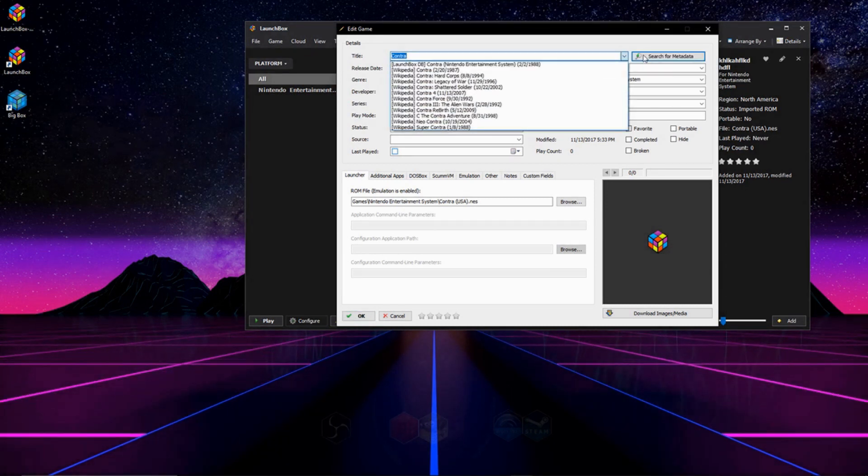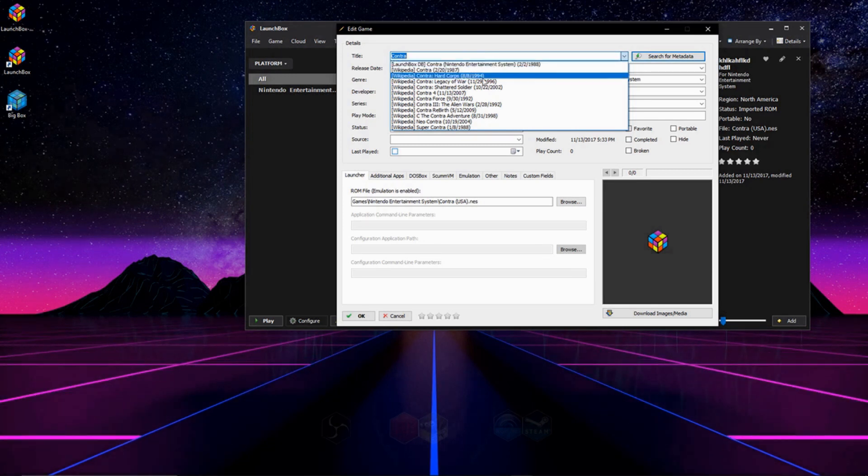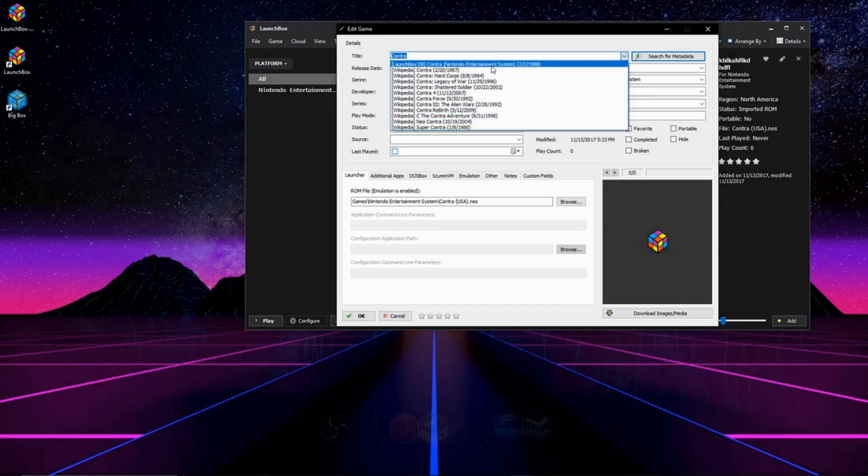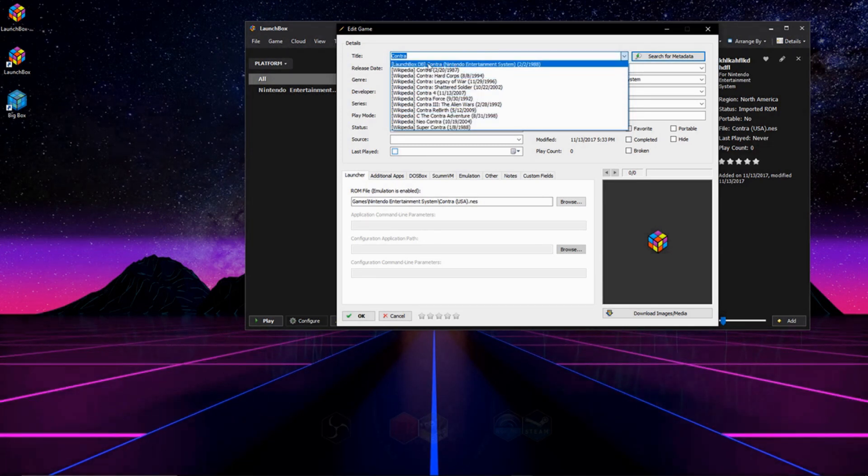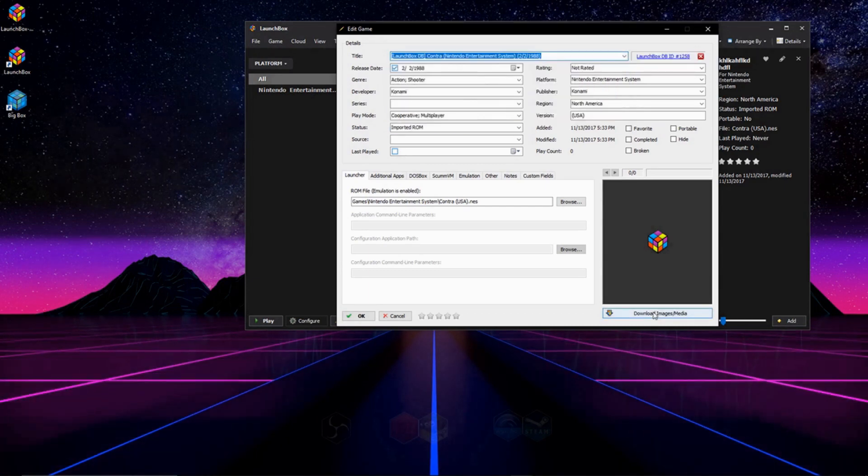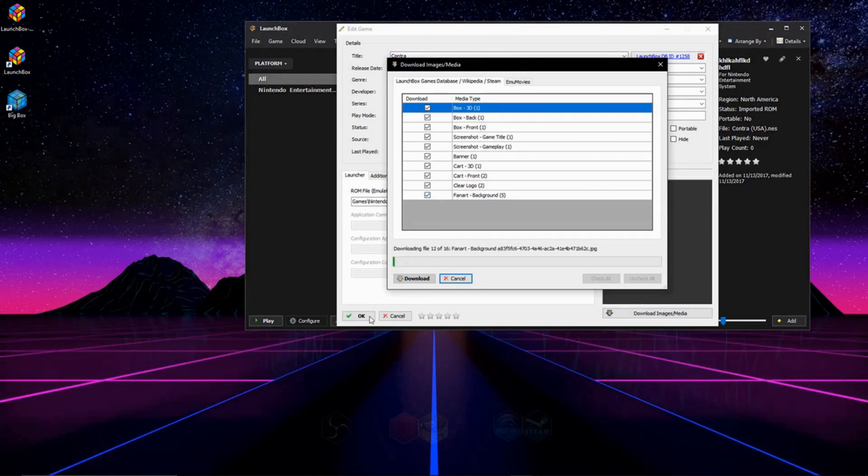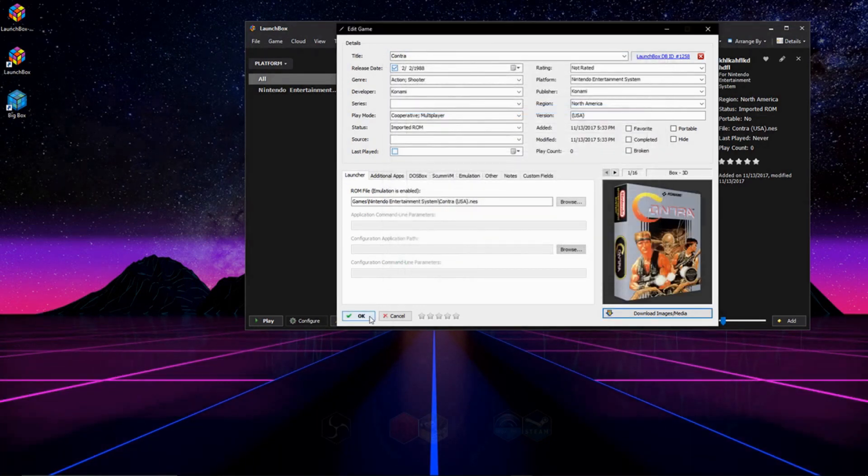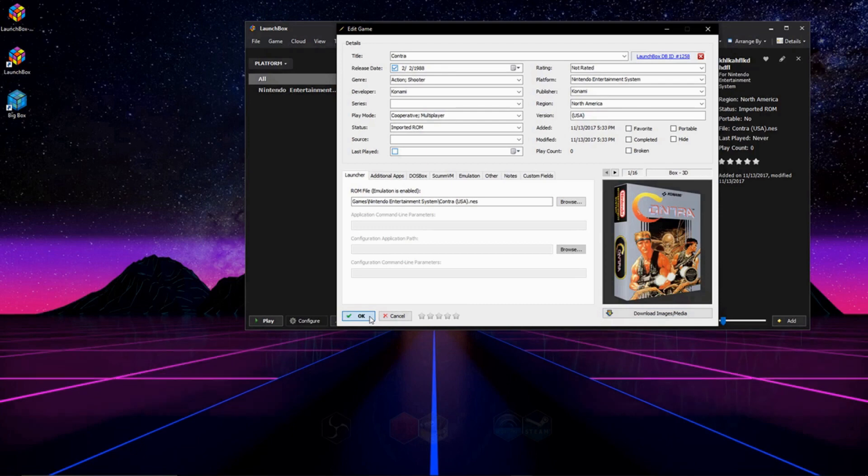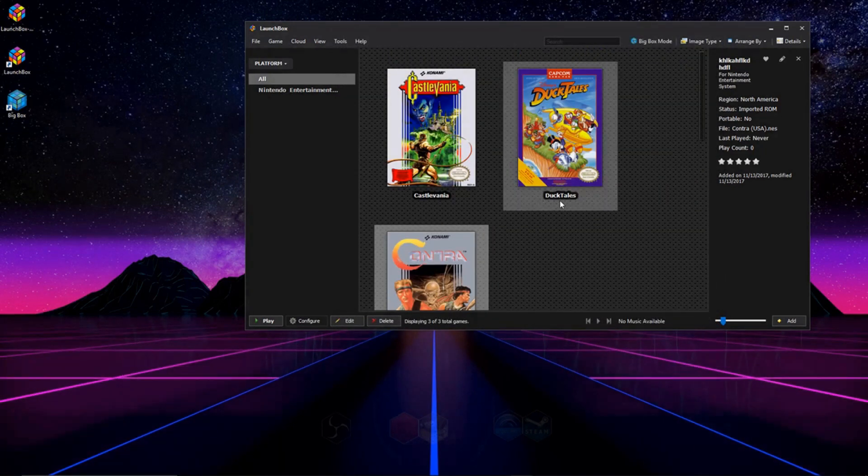And then once you do that, you'll see a drop-down list of a bunch of different games you can pick. Hit the one that's yours, and use the one that says LaunchBox Database next to it. And we can download the images by going down here and clicking Download Images. Once again, select which ones you want, and press OK once you're done. And now Contra's looking good.